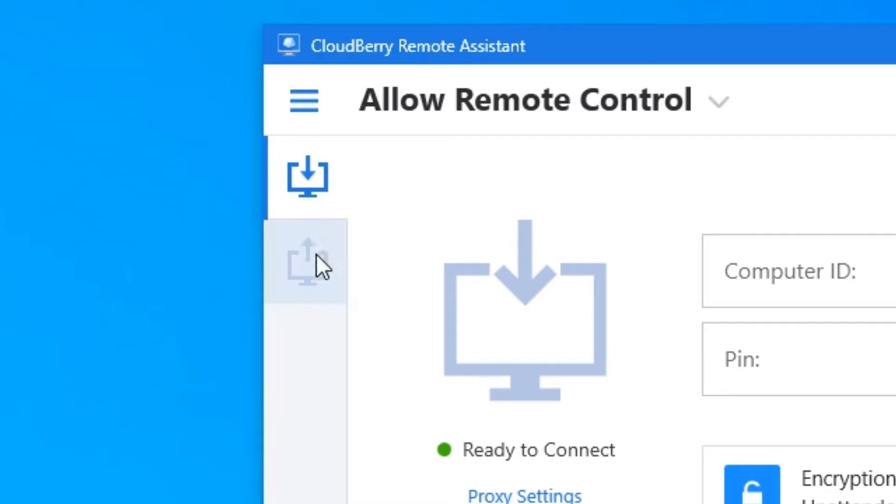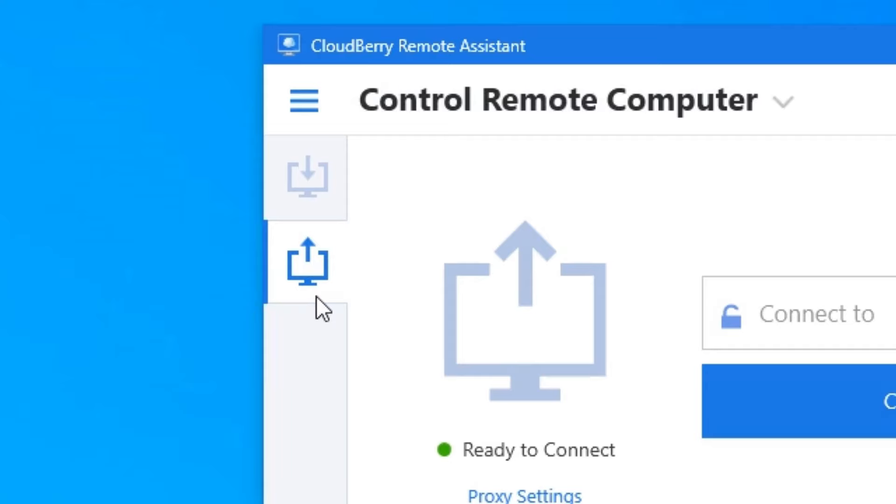And the one with the up arrow pointing away from the computer means you are going to connect to a host computer, so the other PC that you're not using right now.